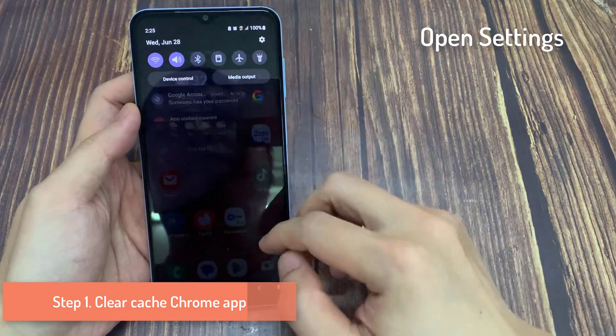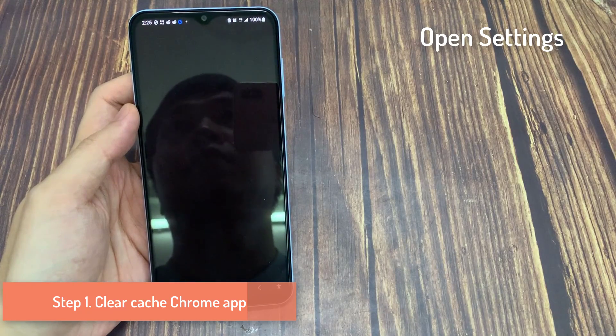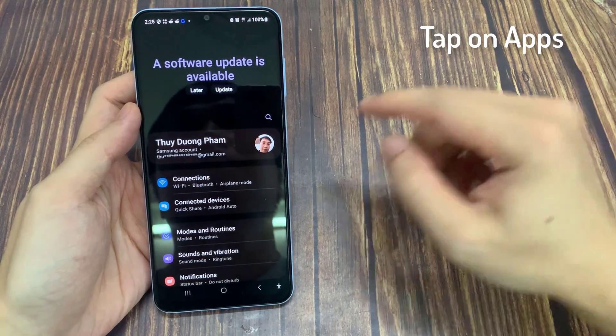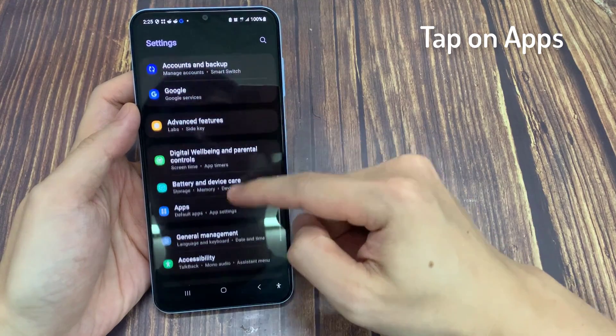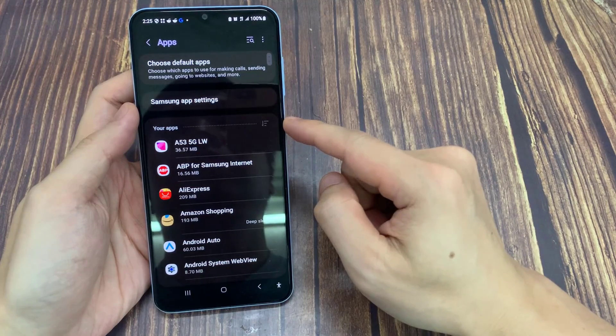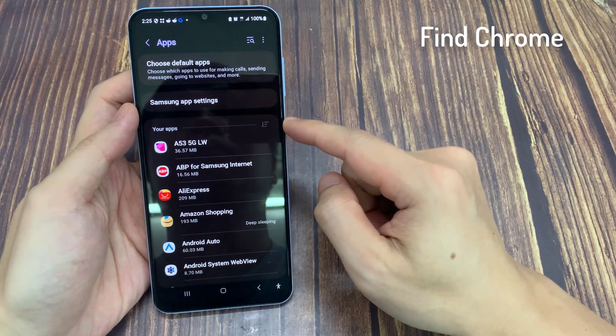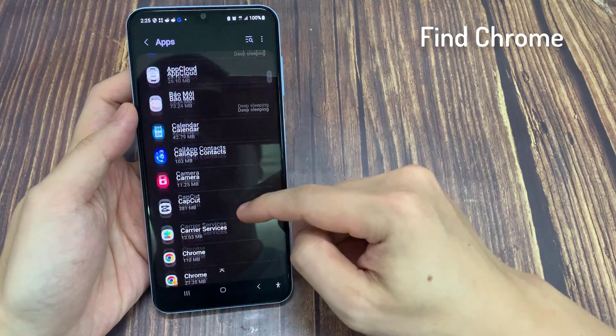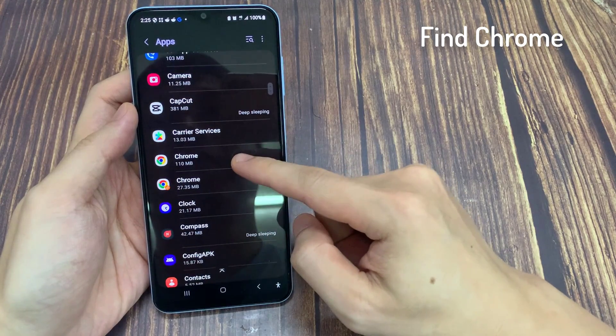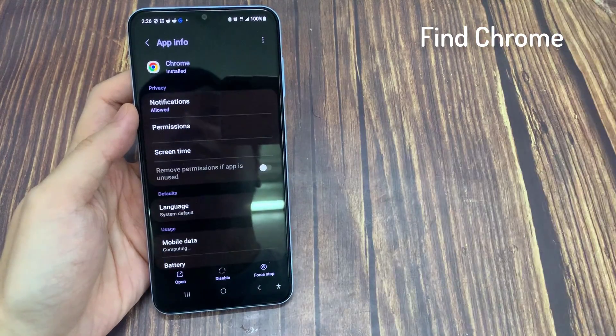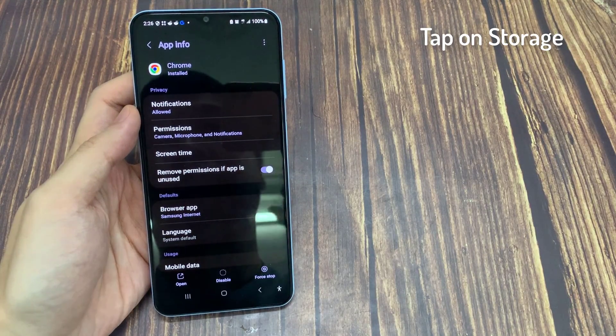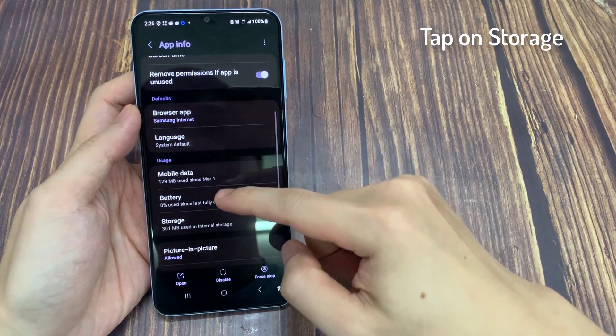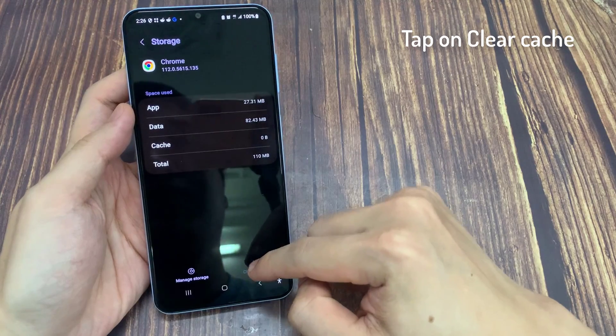Step 1: Clear Cache Chrome App. First, open Settings. Scroll down and tap on Apps. Find Google Chrome App. Tap on it. Tap on Storage. Tap on Clear Cache.